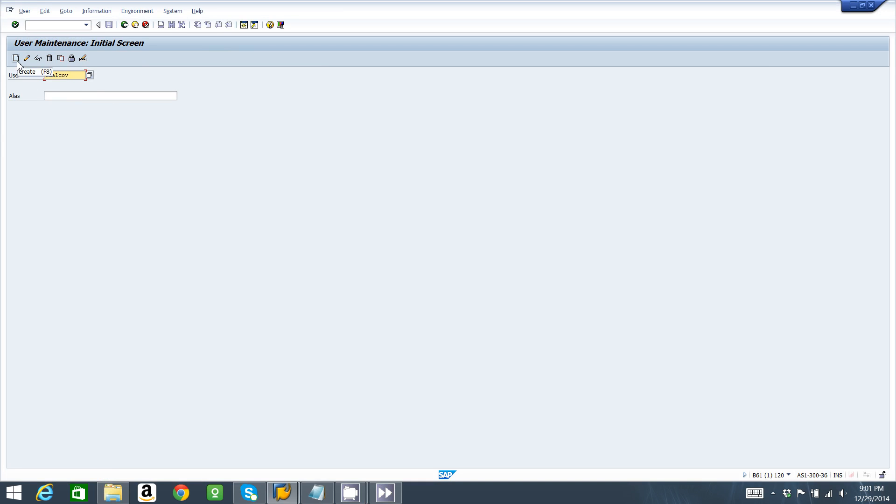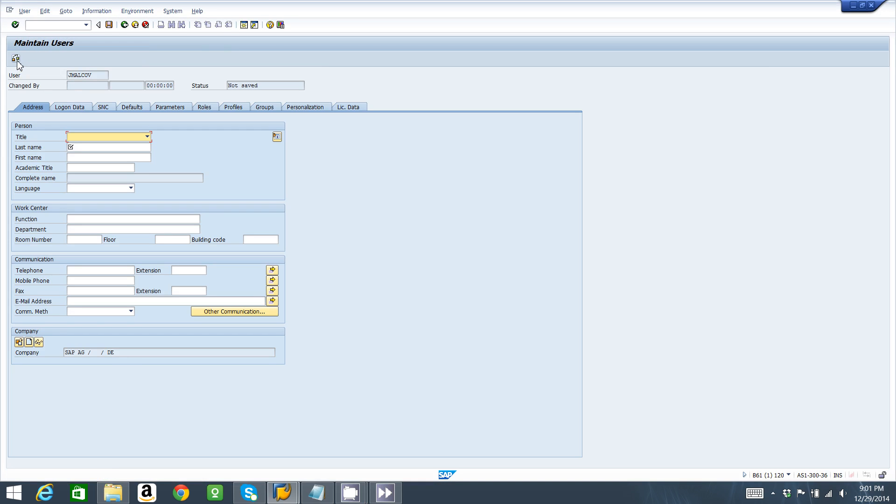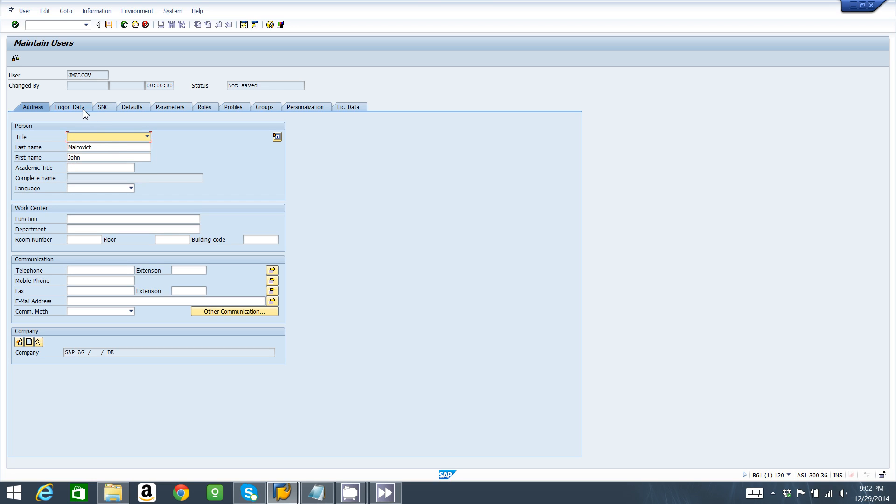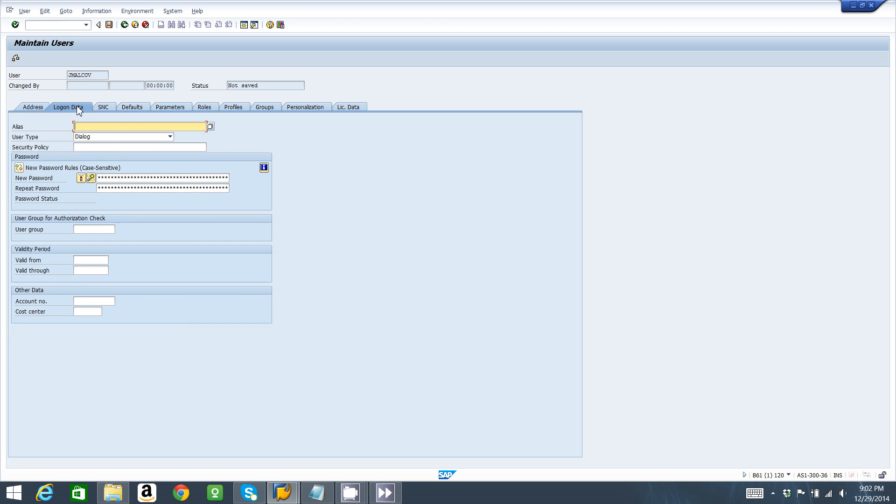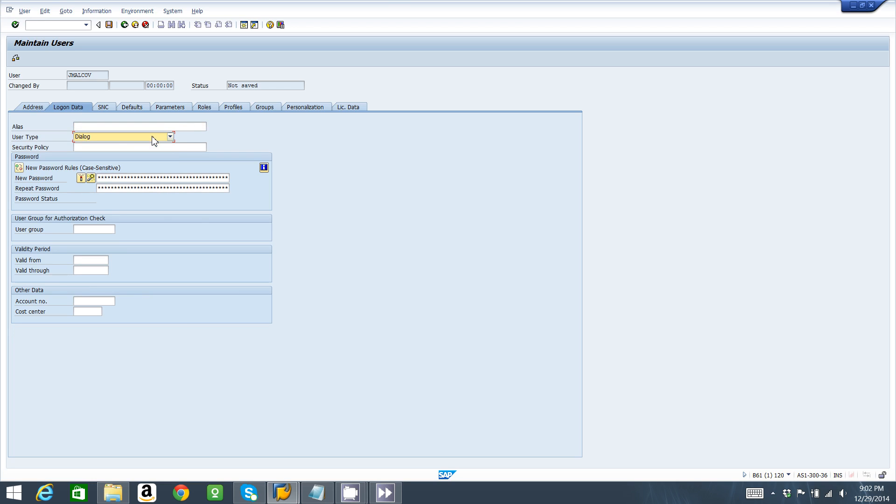We're going to fill the required field - the last name Malkovich and the first name John. Then we're going to complete some other data. For example, the user type is going to be a dialogue user. We need an alias, so the alias can be the same as the user.